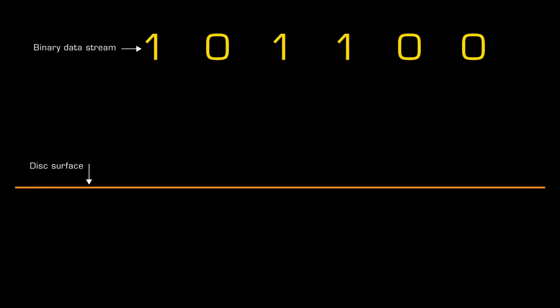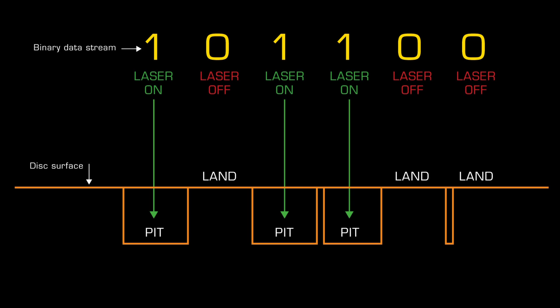The master is created with a laser which turns on and off according to the data to be recorded. When the laser turns on, i.e., when a one is sent to it, it burns a so-called pit into the surface of the master.